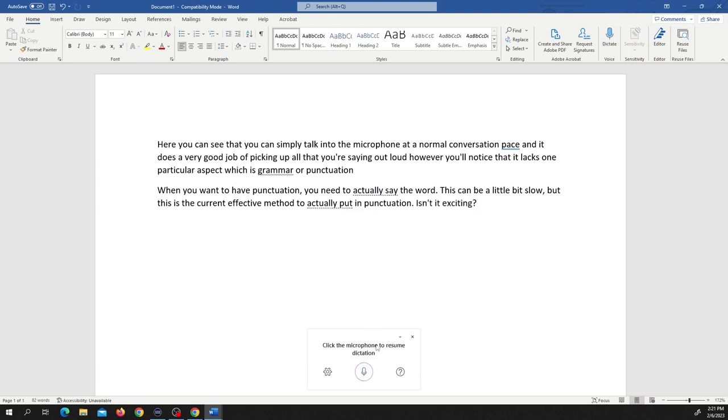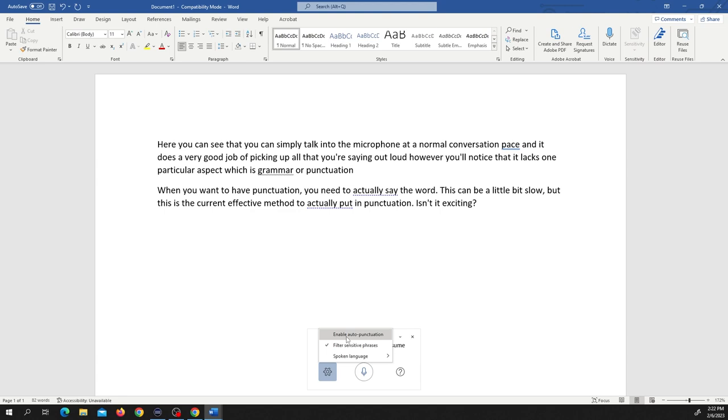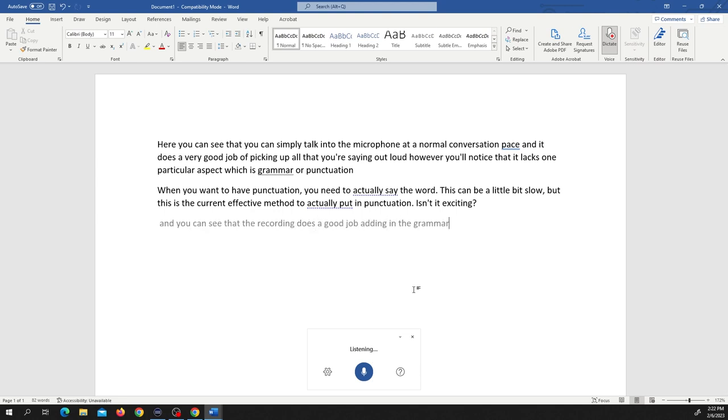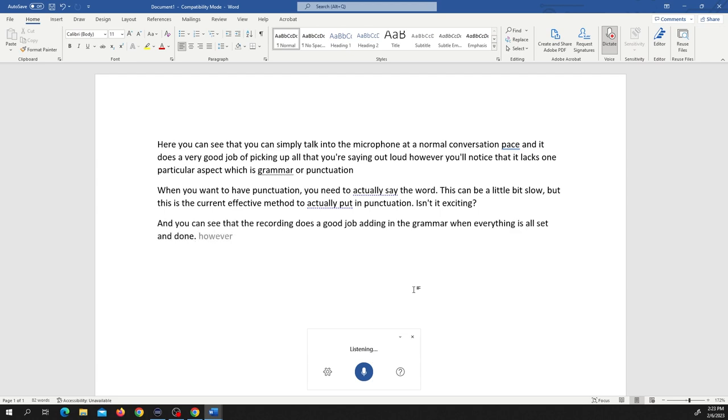All right, I can stop the recording. You can also put in the enable auto punctuation which is pretty accurate, however it's not 100% accurate. I still prefer putting in the punctuation manually, but you'll see what I mean. It's not 100% there. So we're going to turn on the recording and you can see that the recording does a good job adding in the grammar when everything is all set and done.